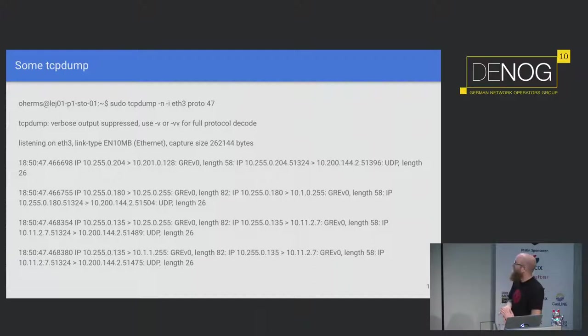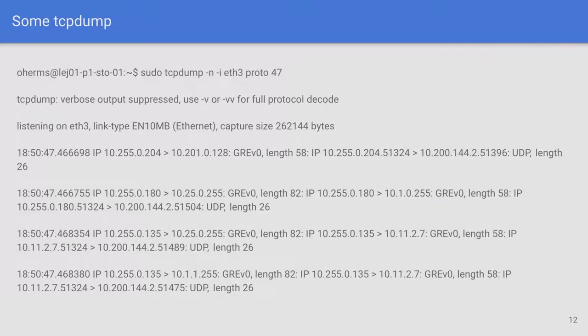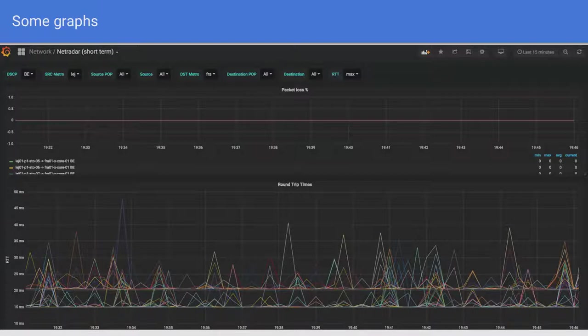Here's a tcpdump from a machine sending out probes on our network. You can see the first one goes to 10.25.0.255, there's a GRE header, another IP packet to 10.1.0.255, then another IP header, then UDP, then IP address 10.200.1.4.2 and the port — that's where the packet goes back. Here's a Grafana graph using Prometheus in the background, where we can see the packet loss, round-trip times, and jitter. This is a measurement between Leipzig and Frankfurt on our network.